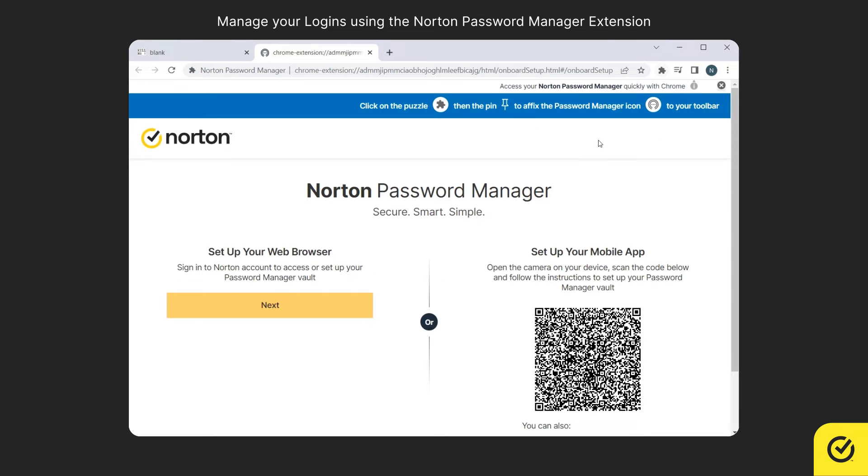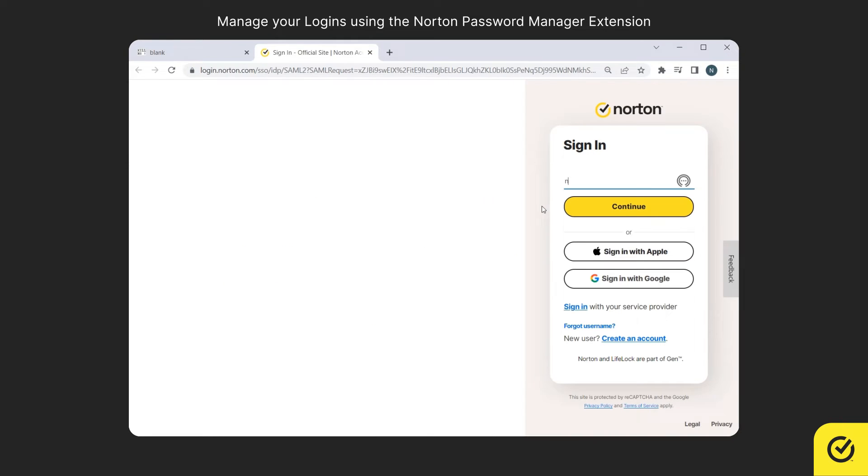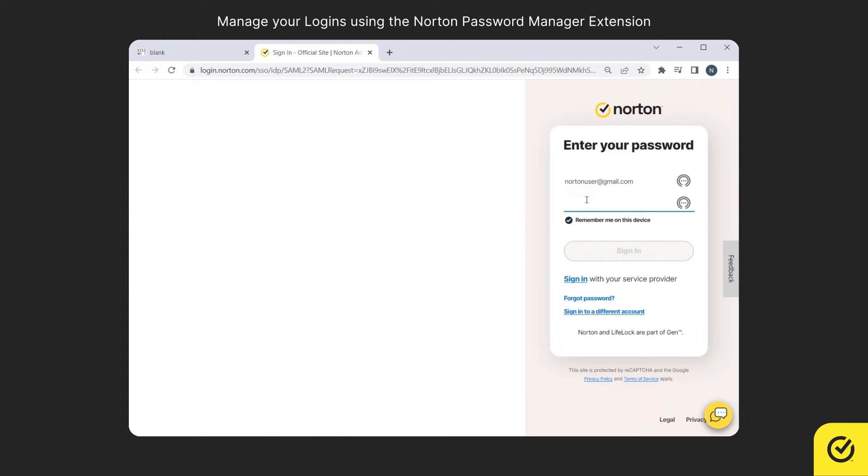If this is the first time you are accessing your vault using the extension, you are required to enter your Norton account credentials. Click Next. Enter your Norton account credentials and sign in to your vault.